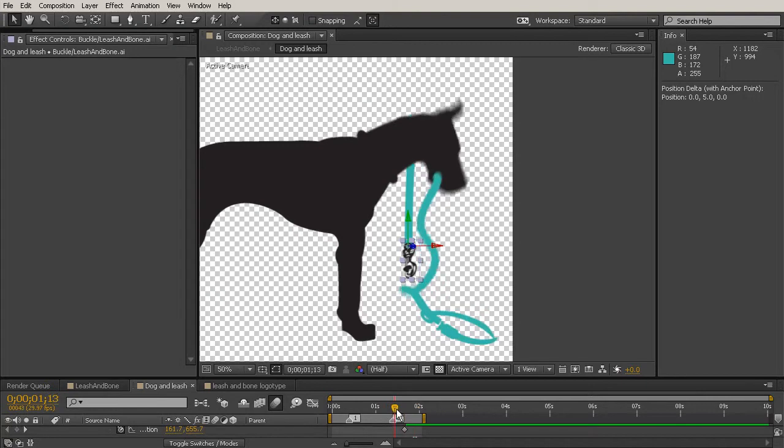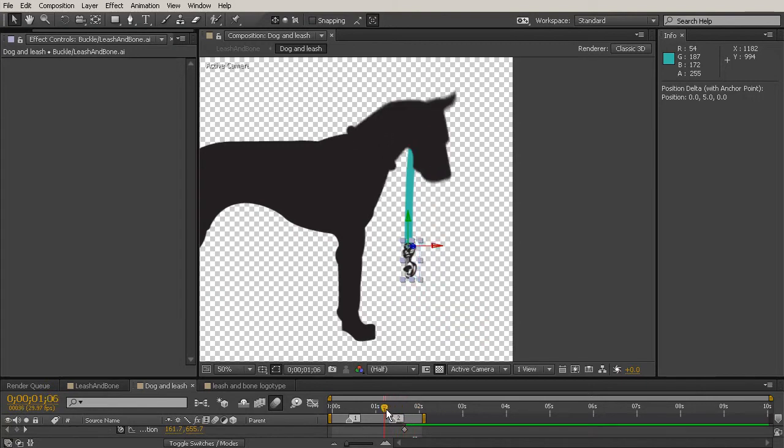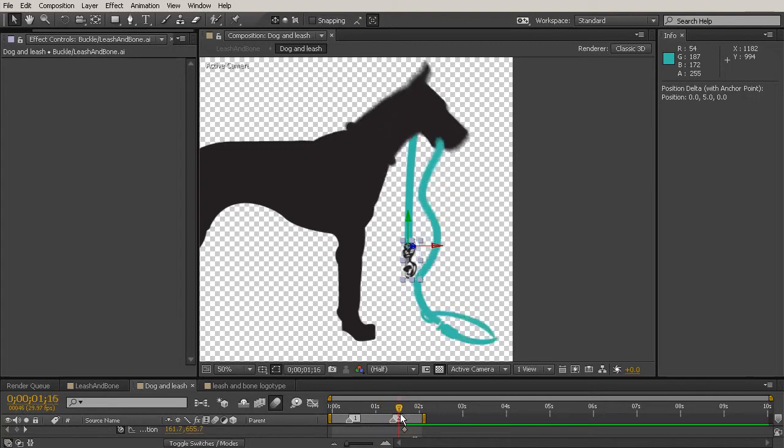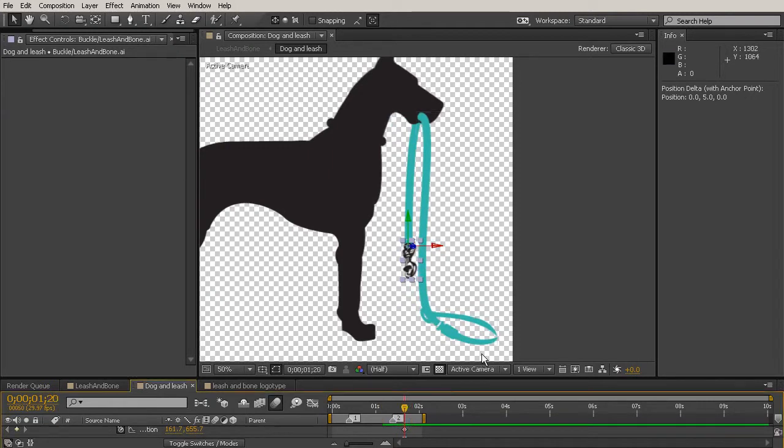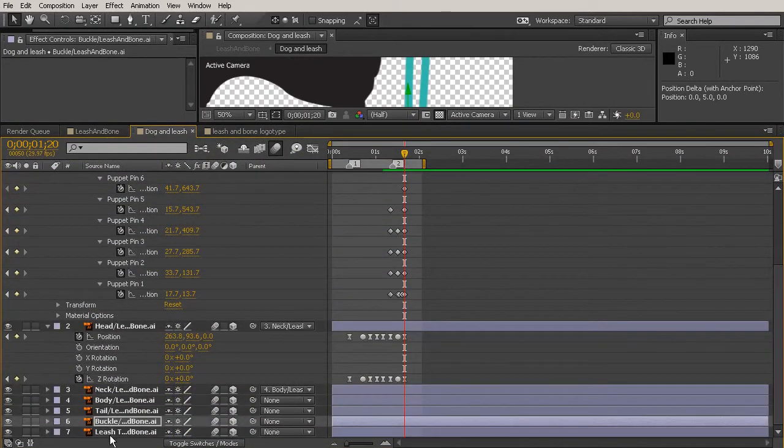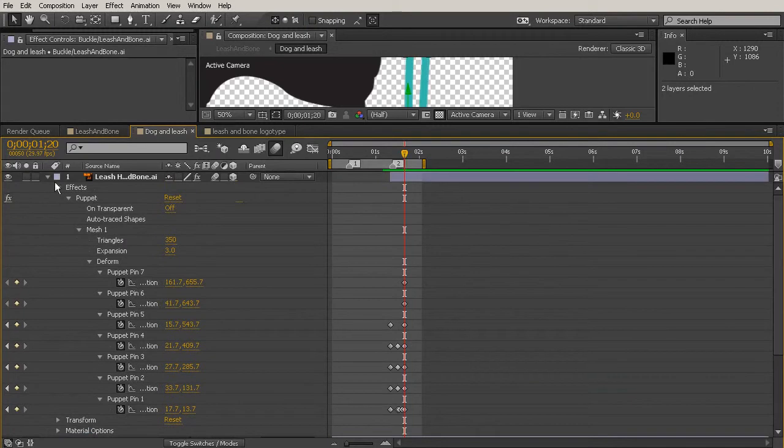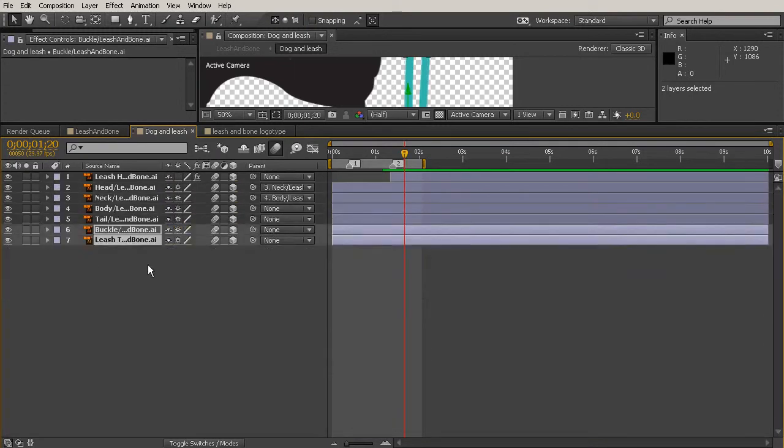So what we need to have happen is have the position and rotation of these change over time. So we know that probably right about here, this is what we want it to look like. So we can get our first keyframe set up for the position and rotation of these. And I'm going to go ahead and we'll toggle back up our other leash and even our head because we can see what's happening pretty well up there.